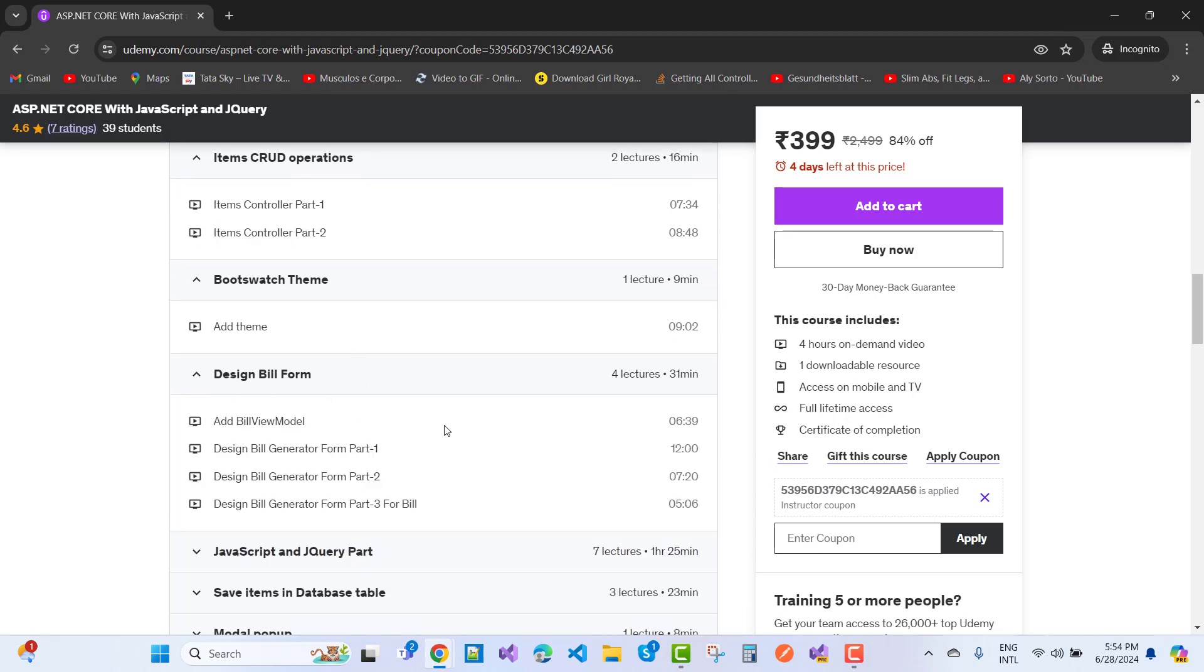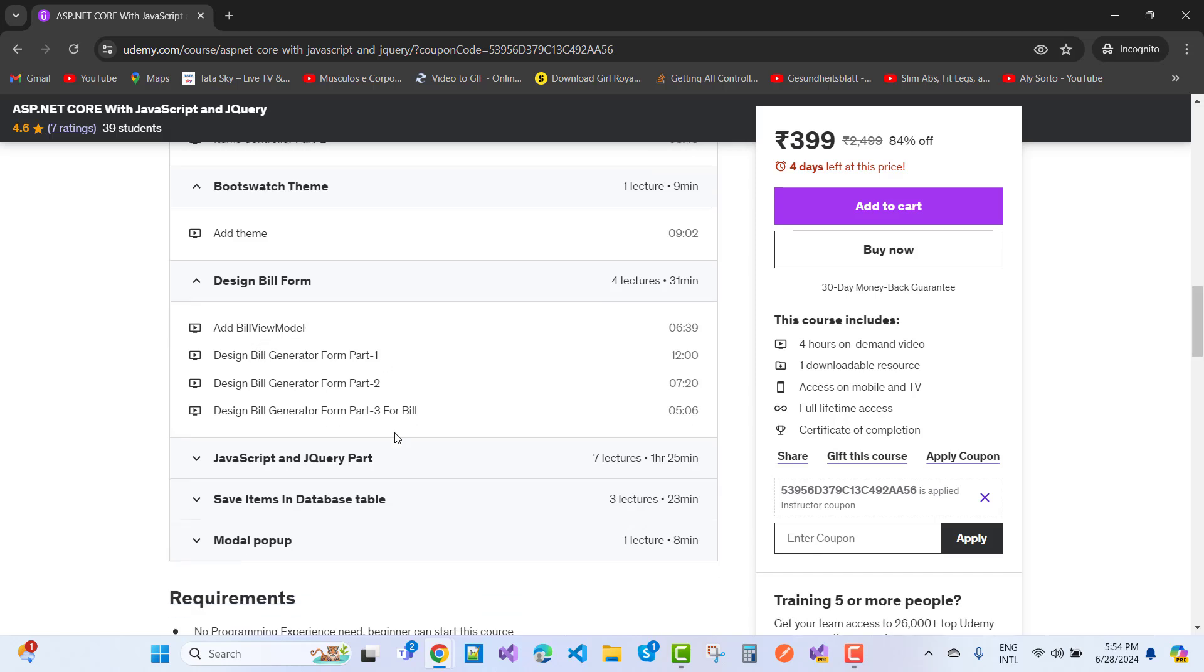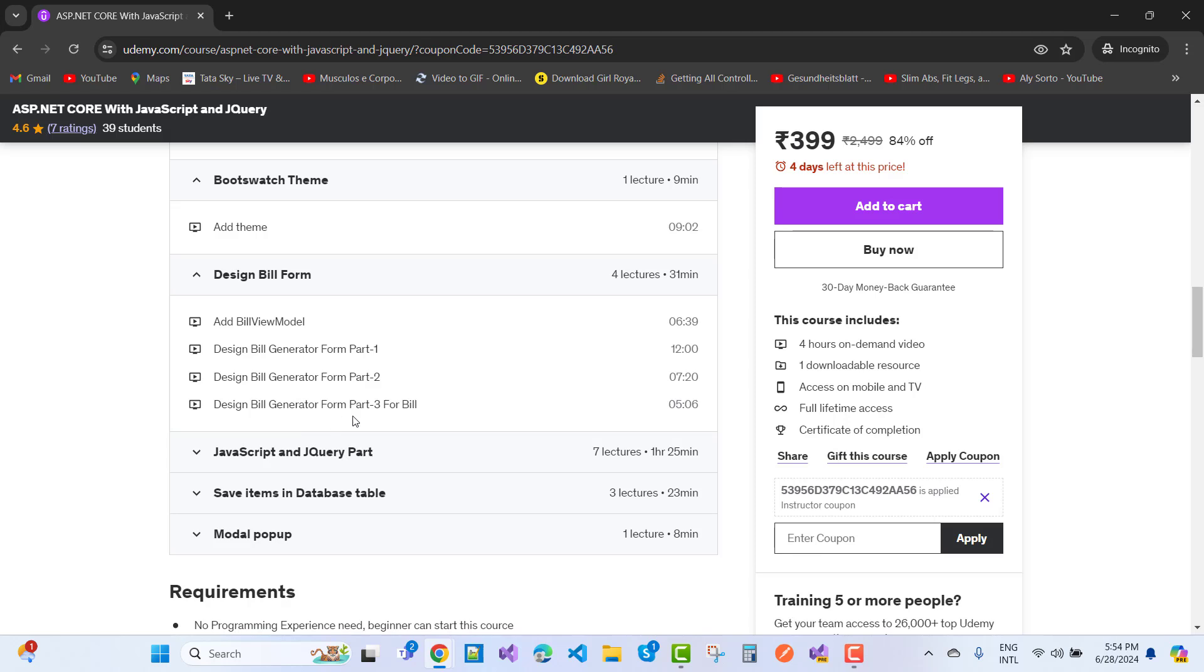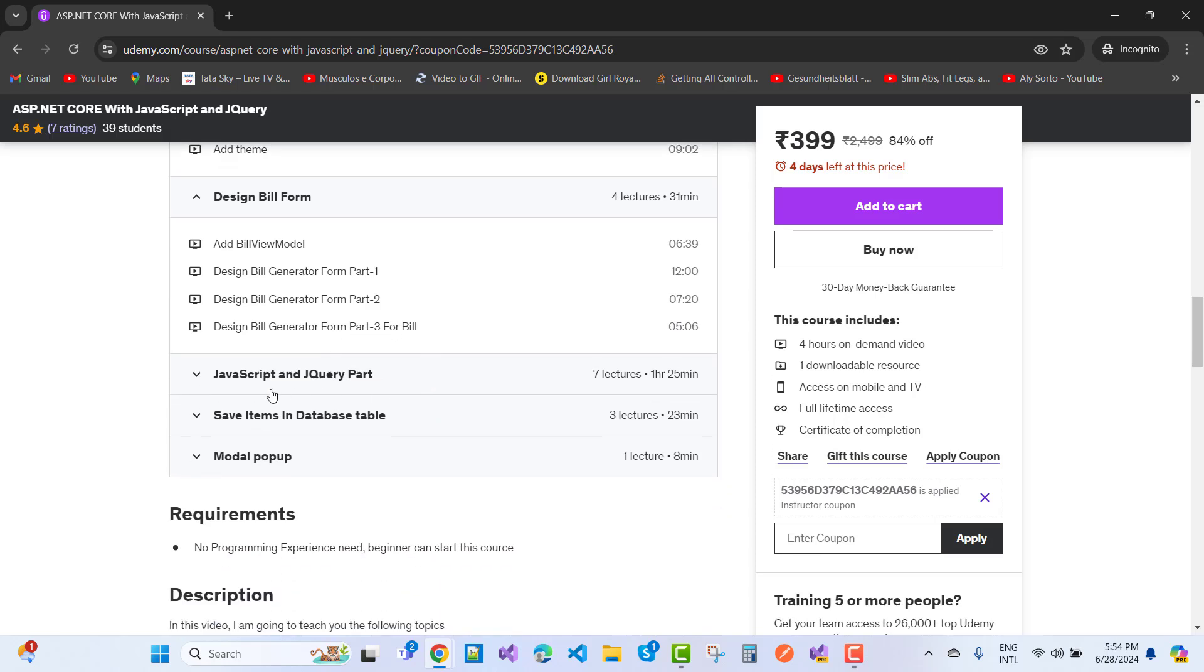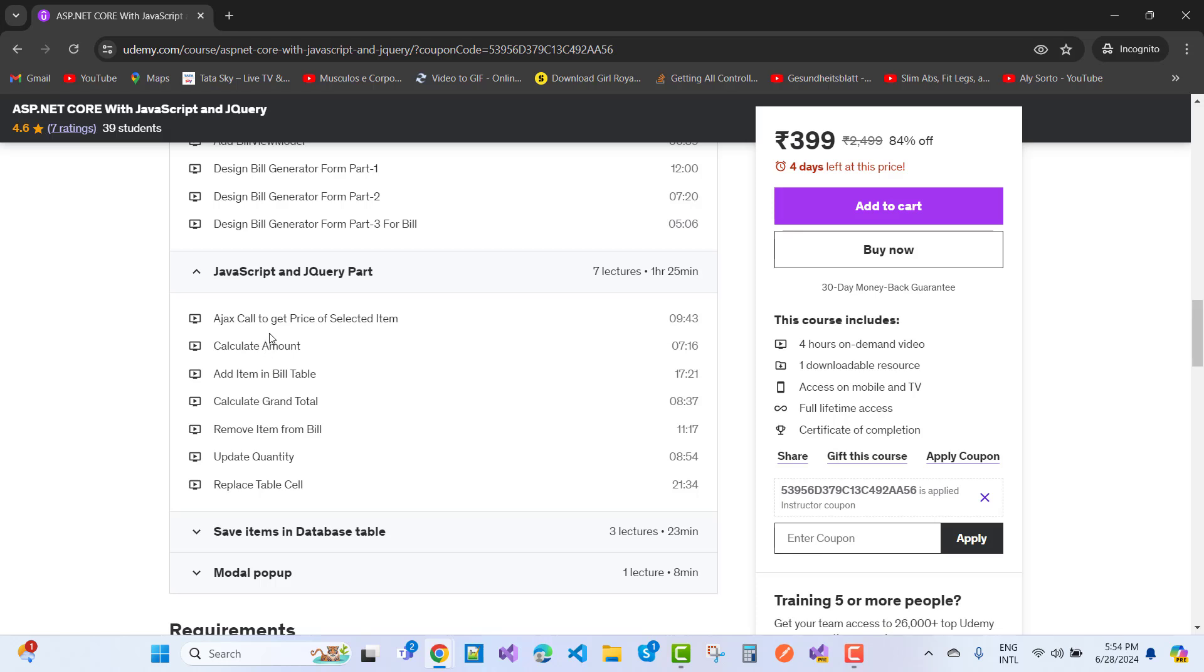Design bill form, that is add bill view model, design bill generator form parts 1, 2, and 3. For the bill JavaScript and jQuery part: Ajax calls to get price of the selected item, calculate amount, add item in the bill table, calculate grand total.